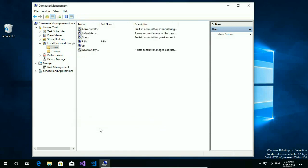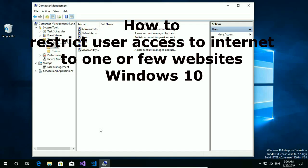So now user of Julia account can't open any website but YouTube and cannot change this option. I hope tutorial was useful. Leave a comment. Please subscribe my channel and thank you for watching.